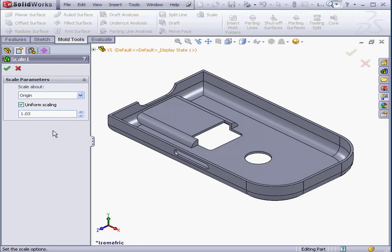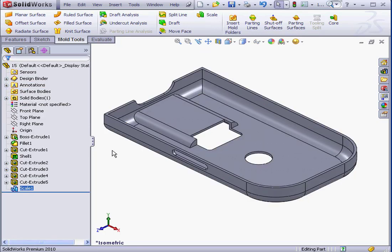We enter a value in this field either manually by typing it in, or using the up and down arrows to adjust. At this point, let's click OK.